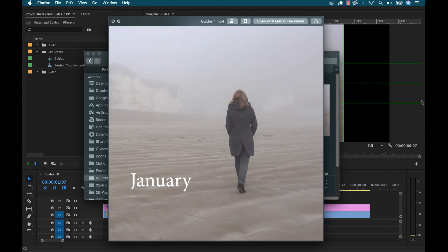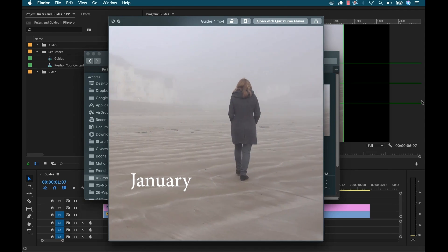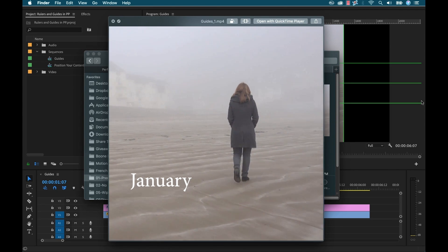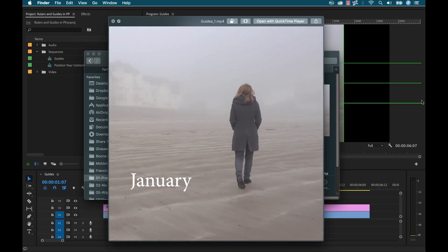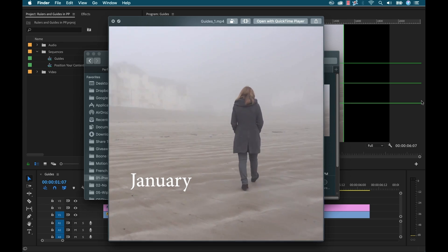Alright so there you have it. Those are the rulers and guides for the latest version of Premiere Pro 2019. Let me know what you think in the comments section. I'm thinking right now how did I function before this feature. I don't even know how I perfectly positioned my assets. So once again this is long overdue. Super happy to see it.